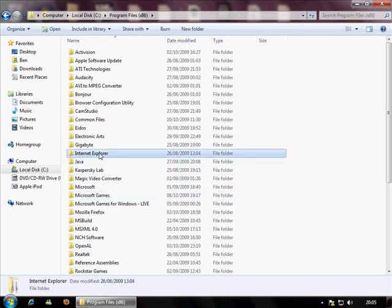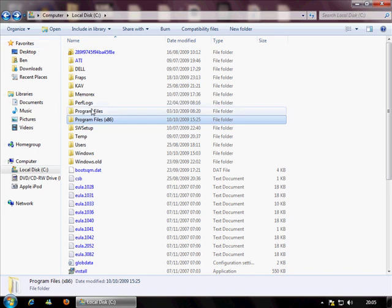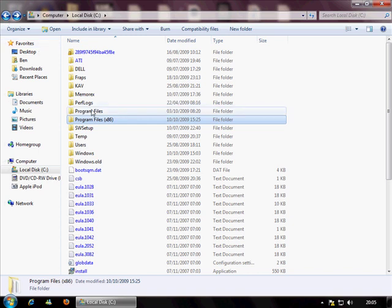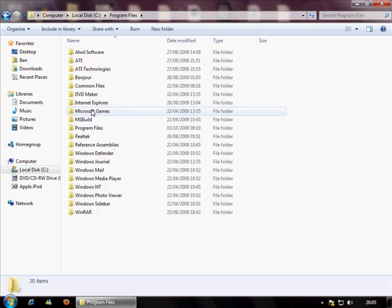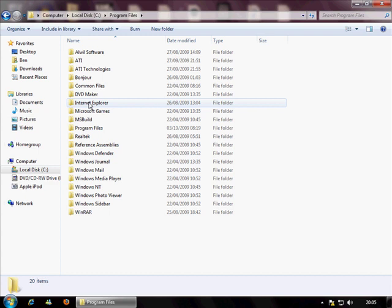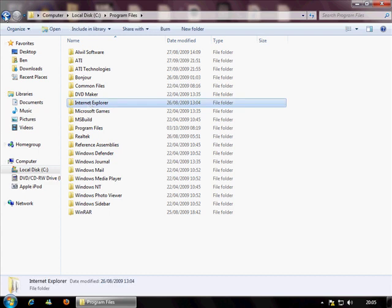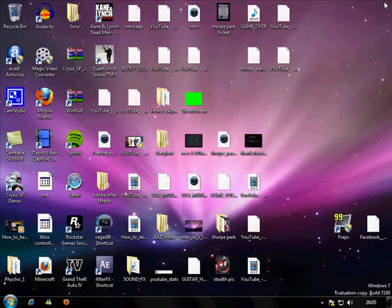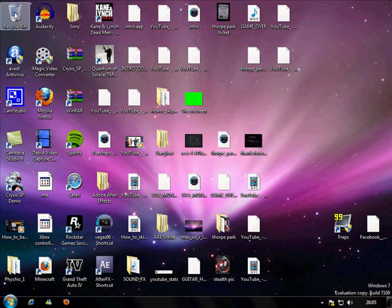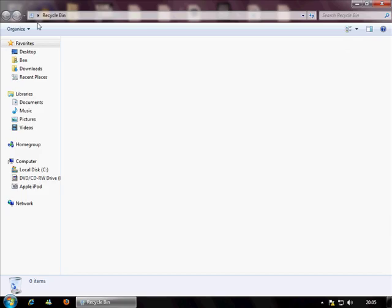I'm not going to do it right now because I want to keep Internet Explorer for certain reasons. Also, you may need to delete it out of the other Program Files folder because I've got two Program Files. Once you've done that, you need to close this off and then go to your recycle bin.